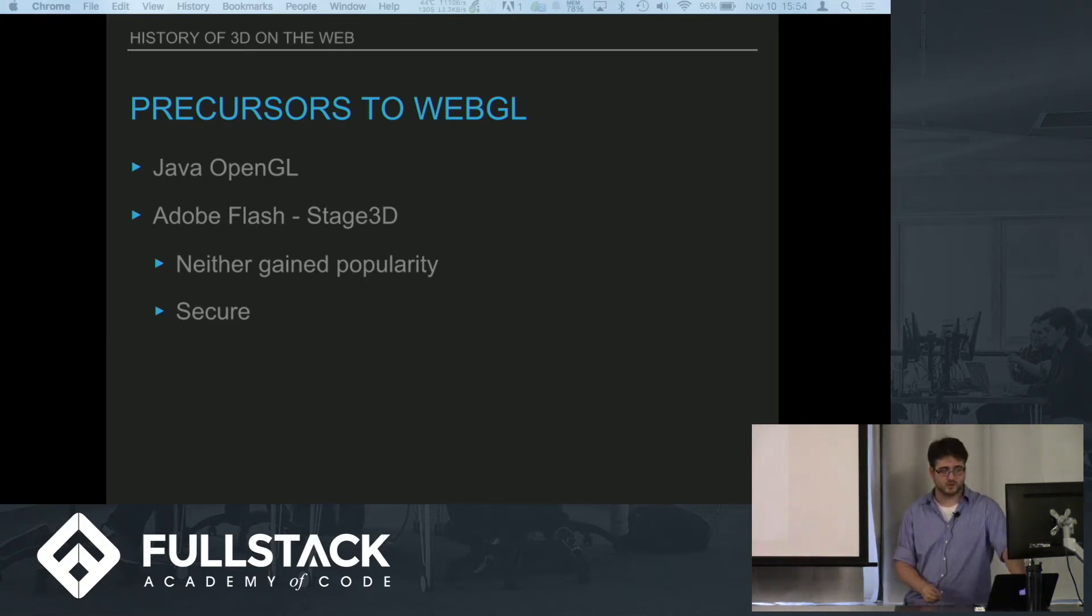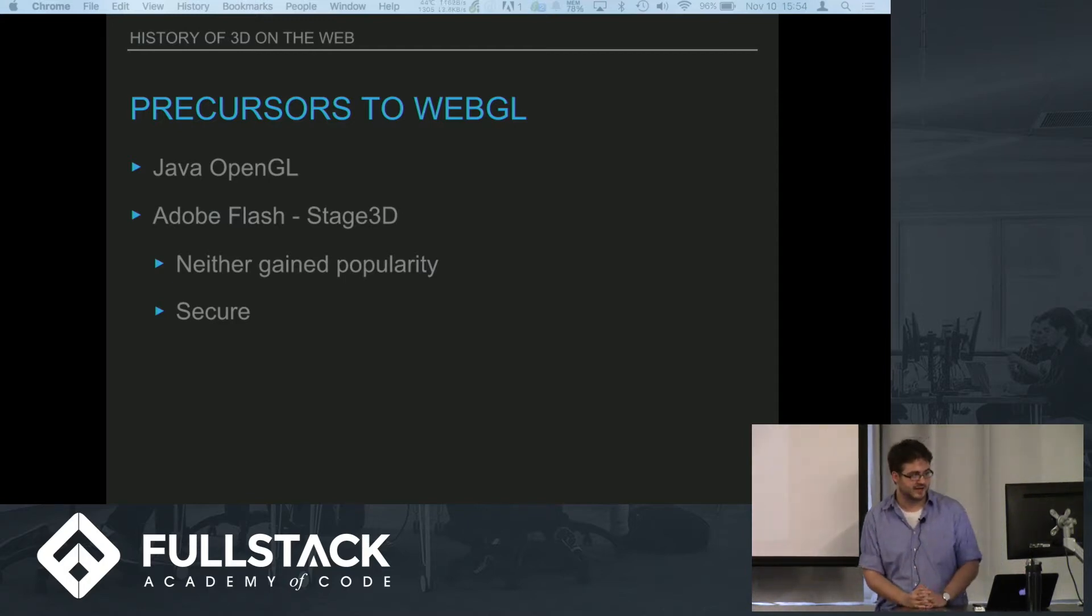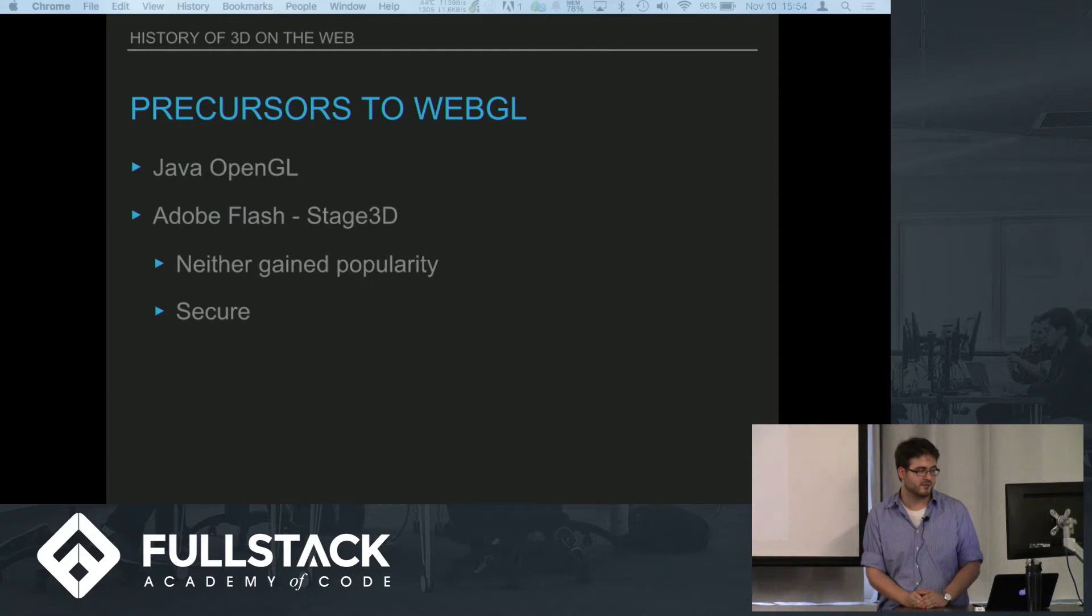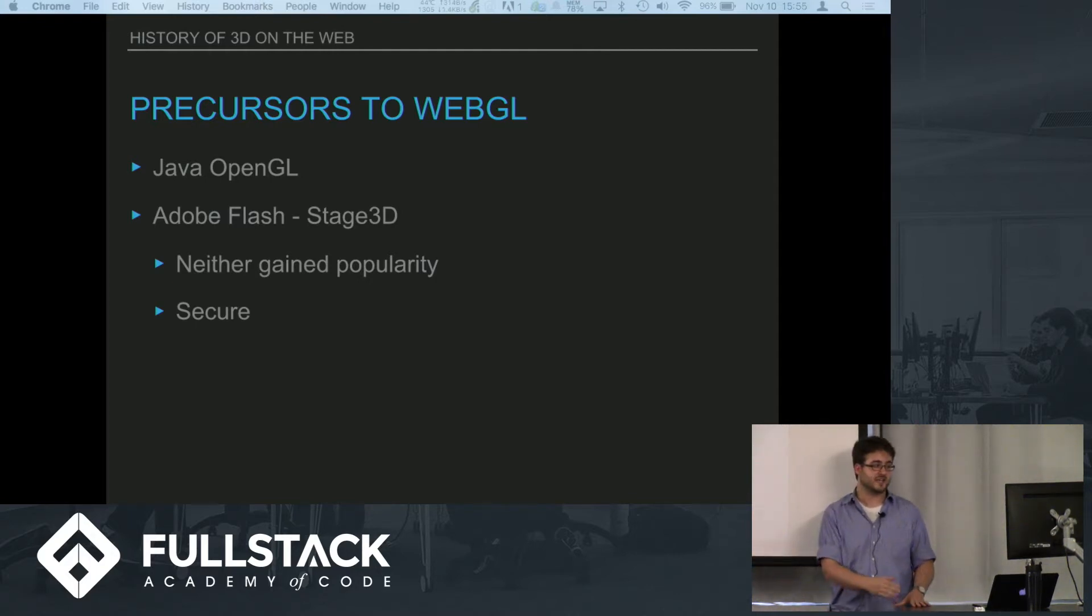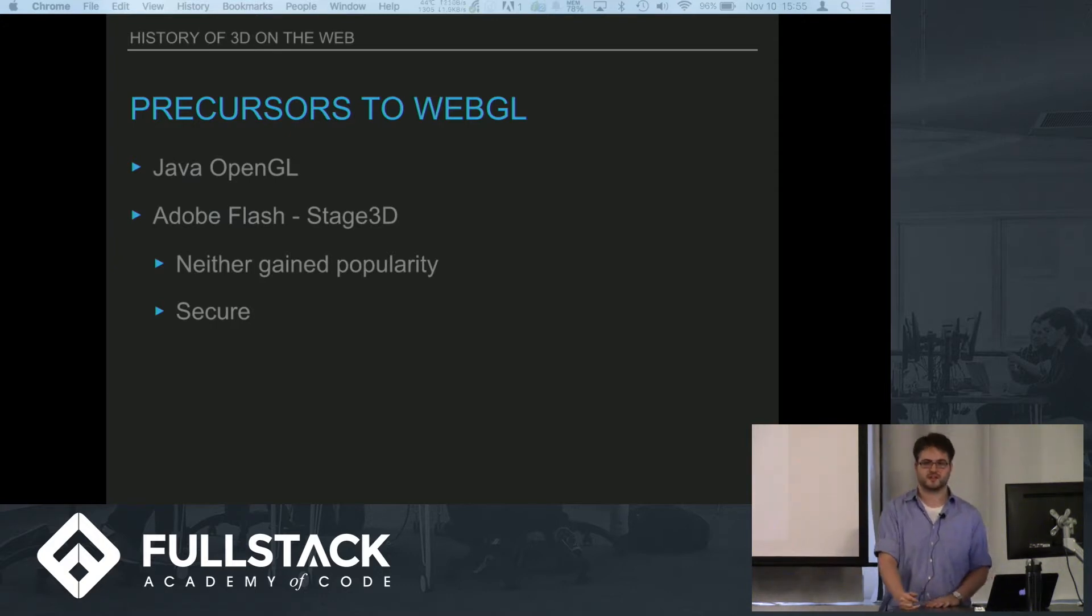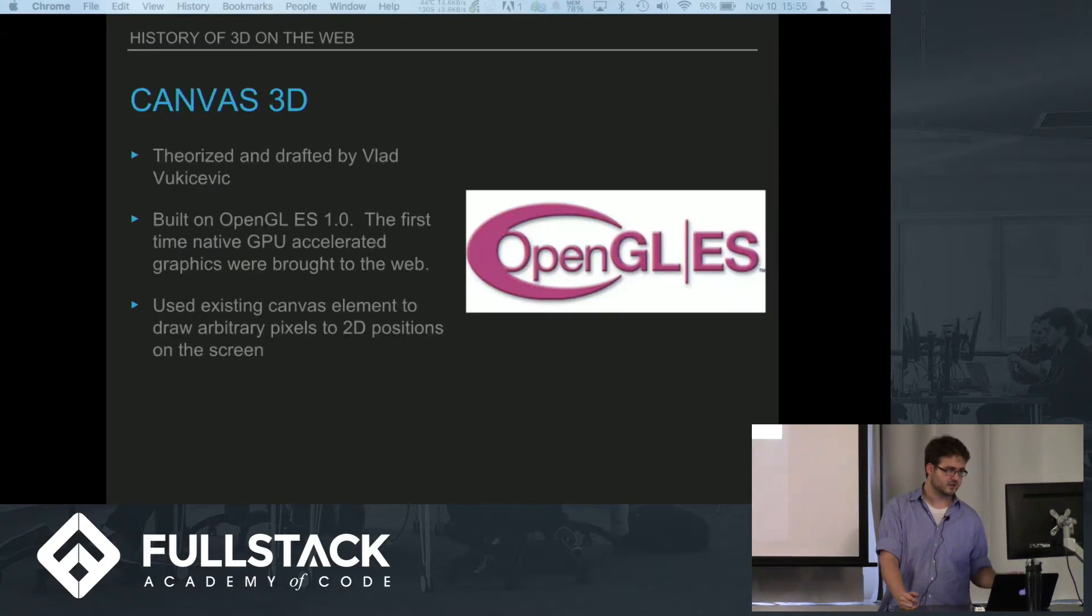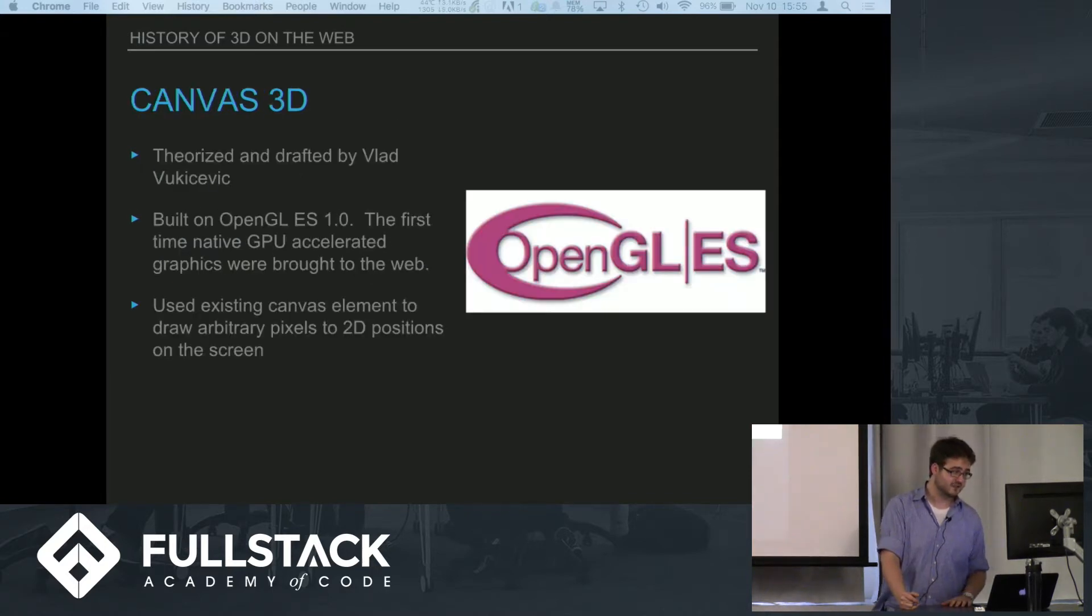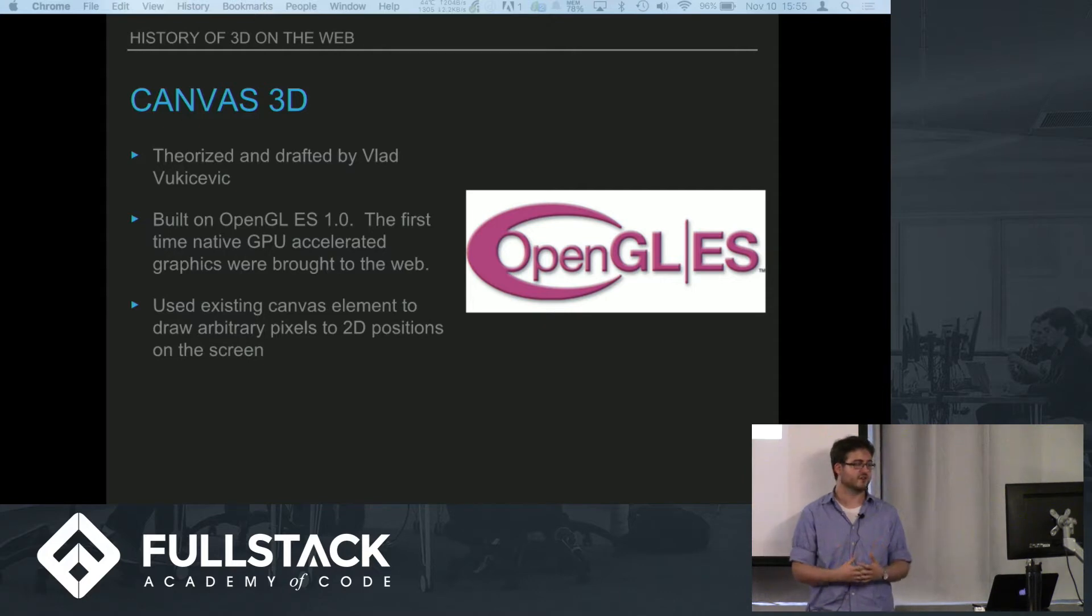They were however fairly secure because they did their own sandboxing. Actually getting the browser to implement OpenGL while maintaining security was a pretty complicated thing to figure out.